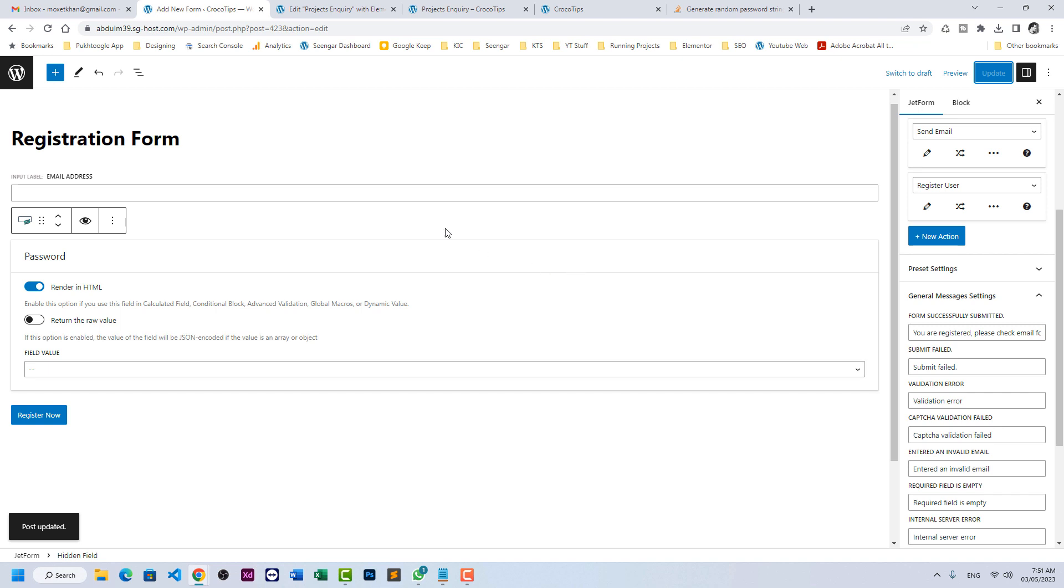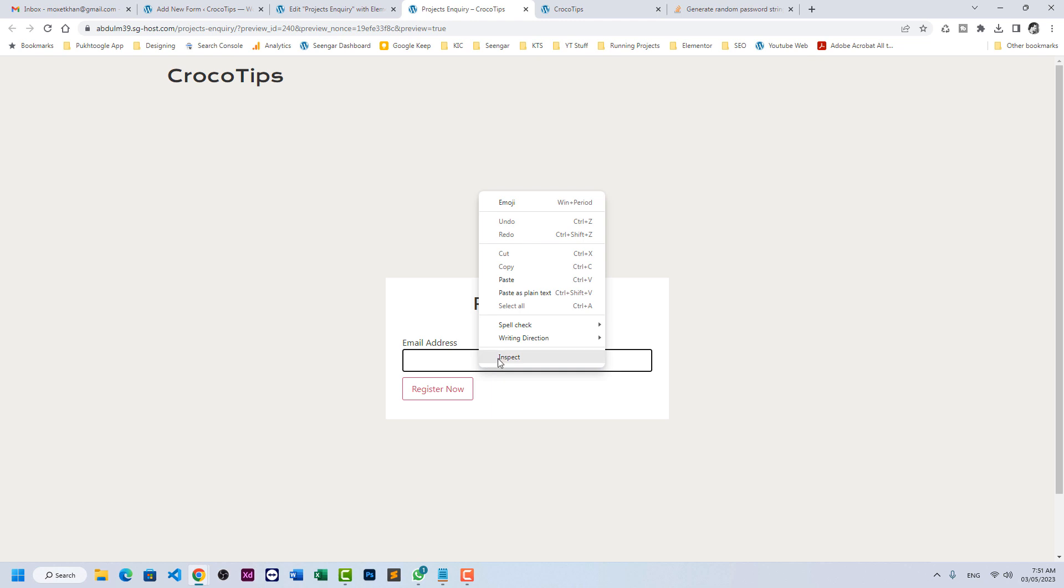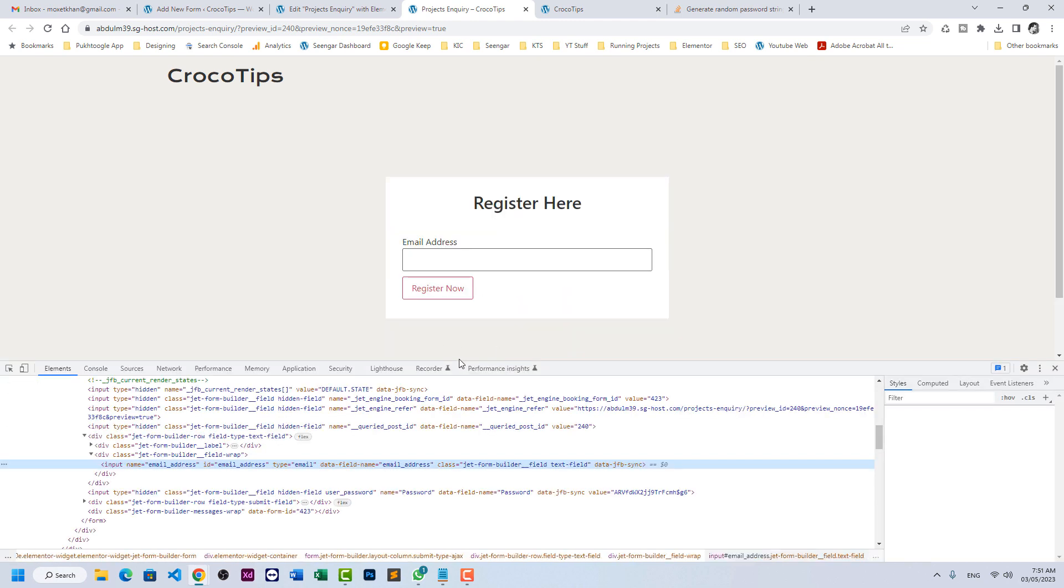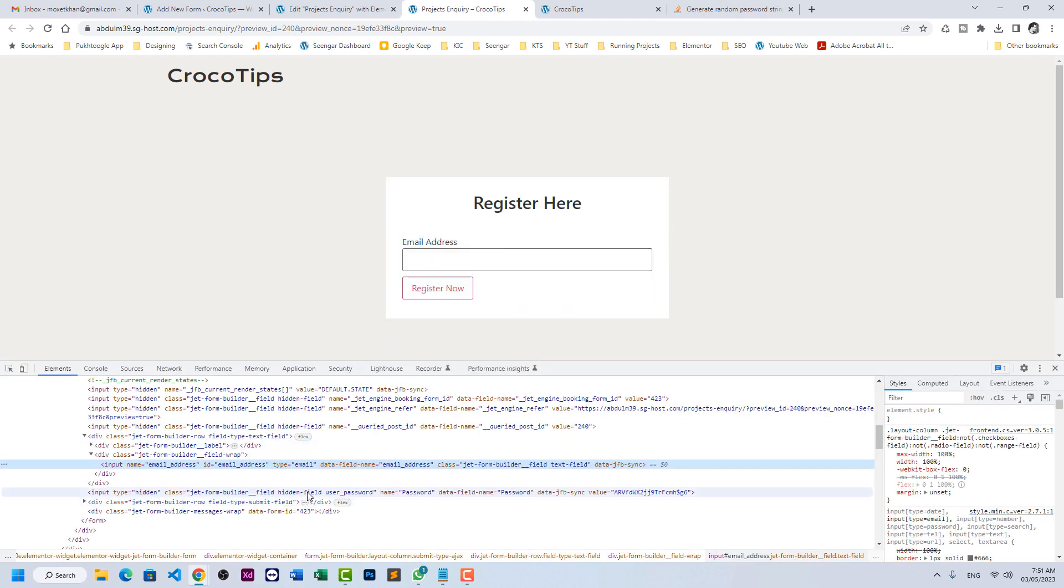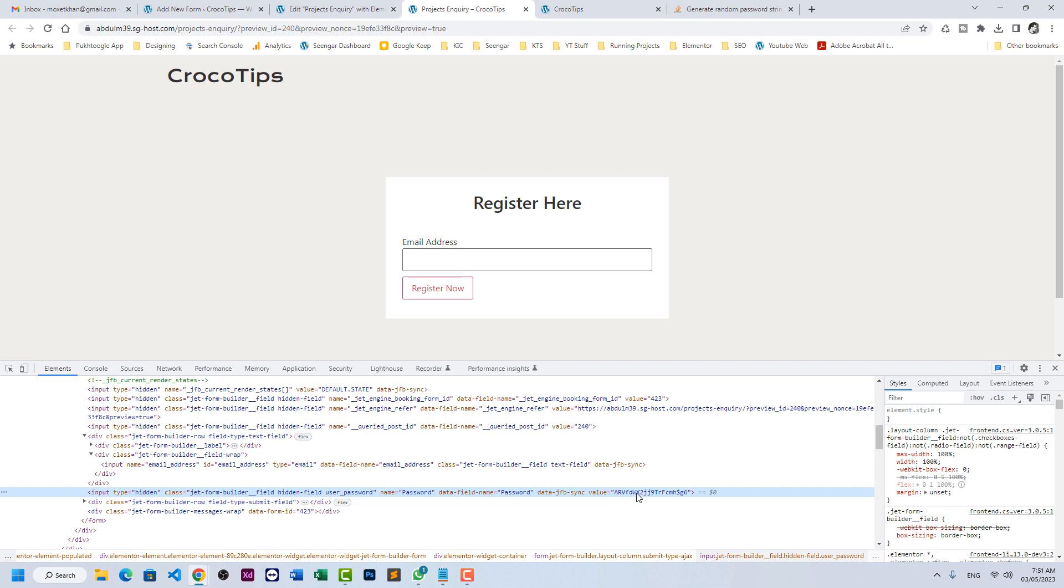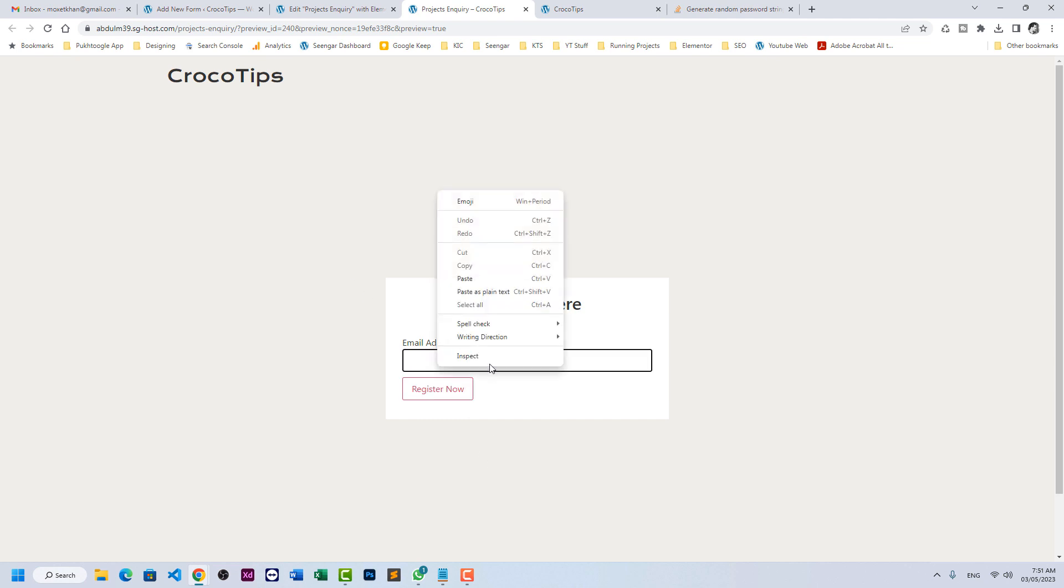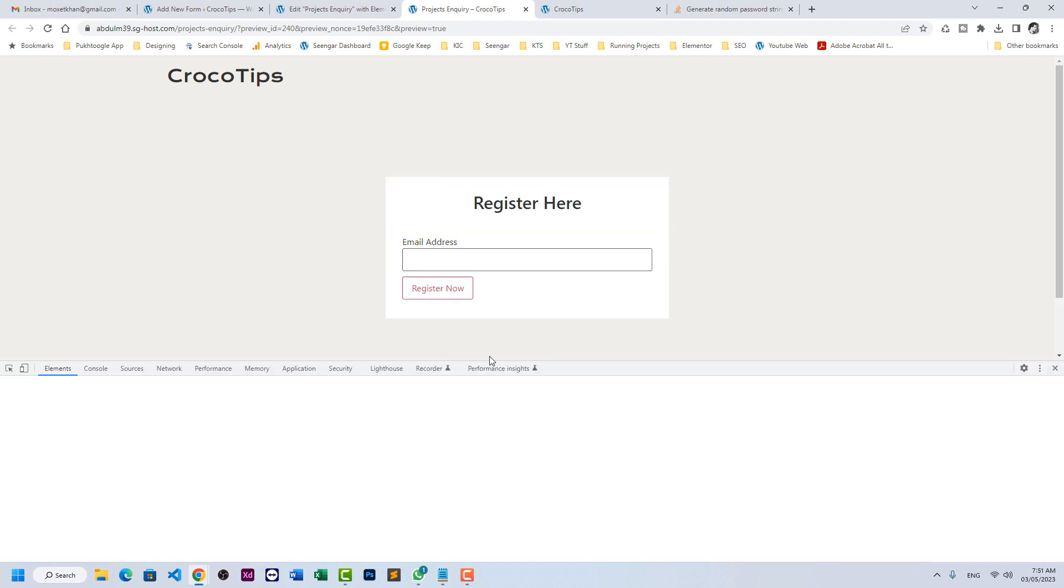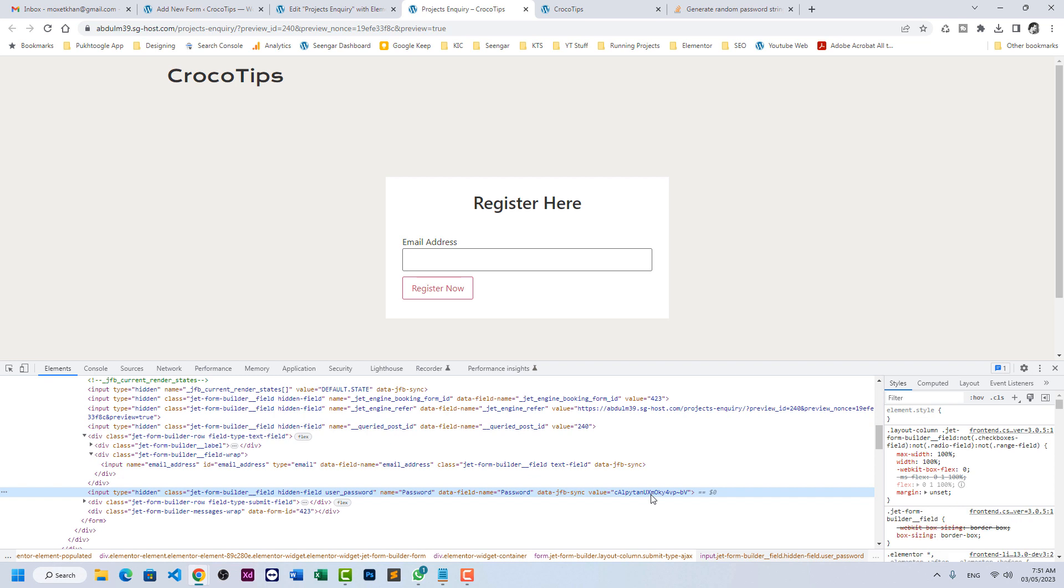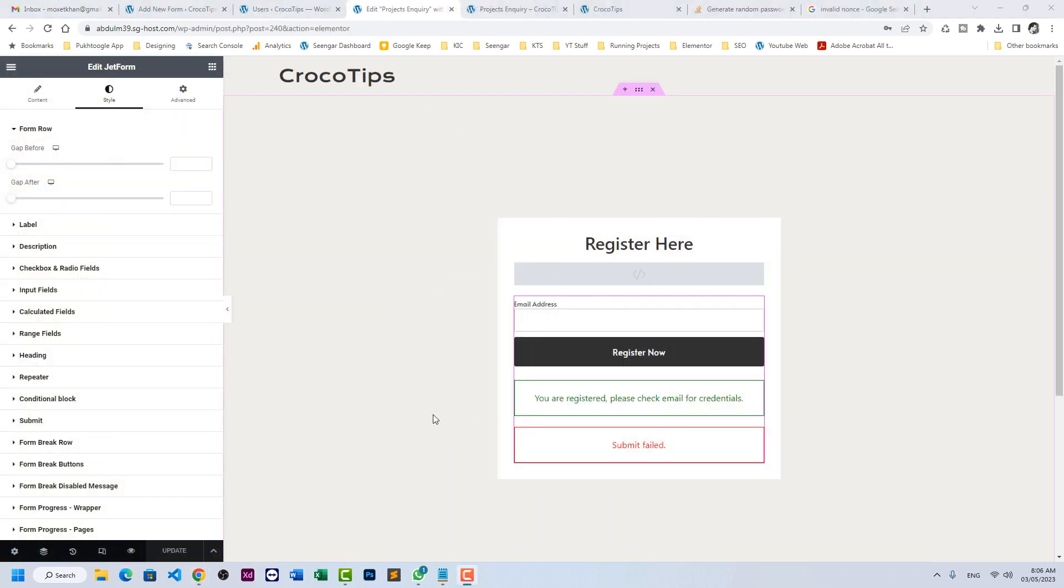Now for the sake of example, let me enable the render HTML so we can see it in our developer console. Refresh, right click here, inspect element. We have our hidden field here where the value is this one. If I refresh the page it should change again. Let's inspect element and we can see the new password here.